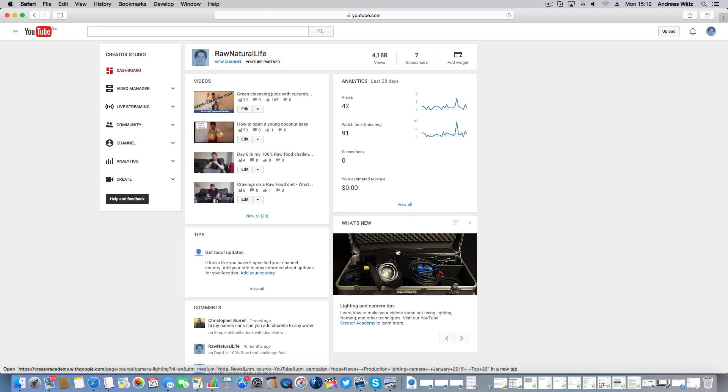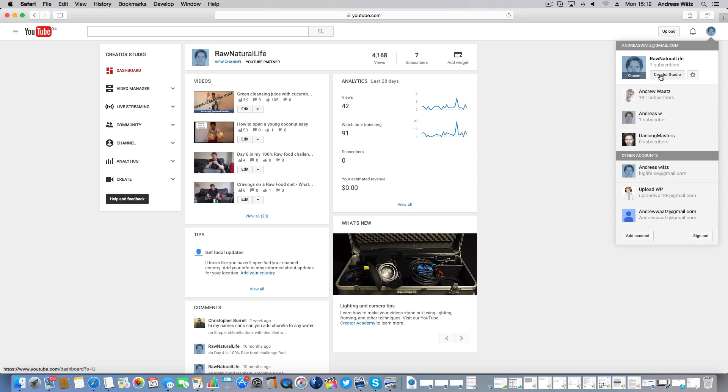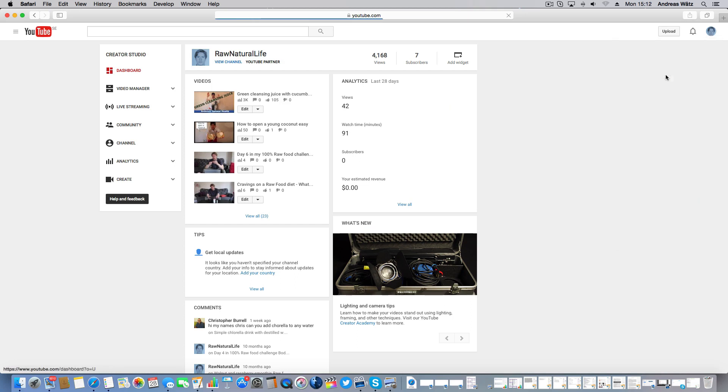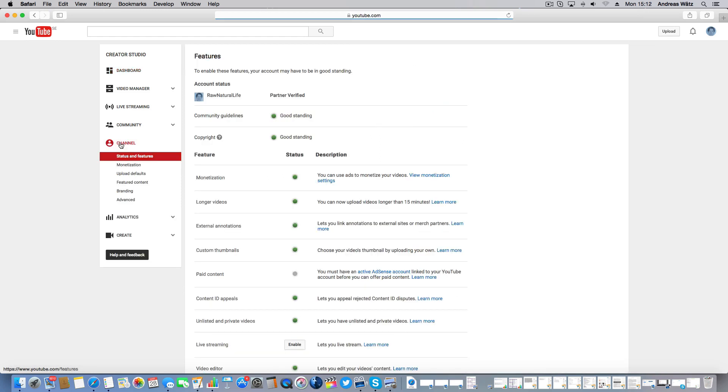So to do this, make sure that you are in Creator Studio. Go to Channel, go to Status and Features.